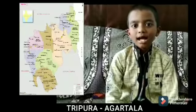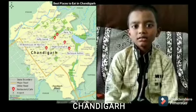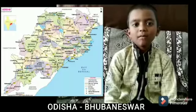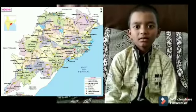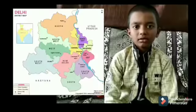Tripura — Agartala. Chandigarh — Chandigarh. Odisha — Bhubaneswar. West Bengal — Kolkata. Delhi — Delhi.